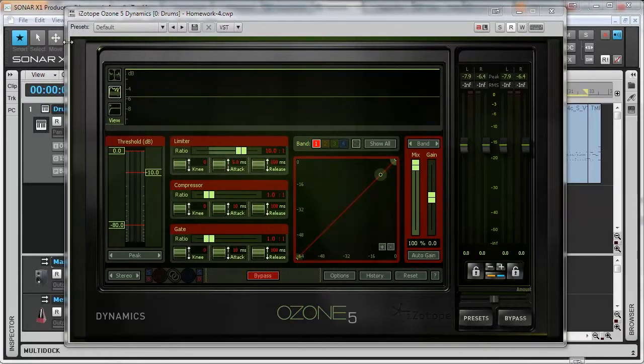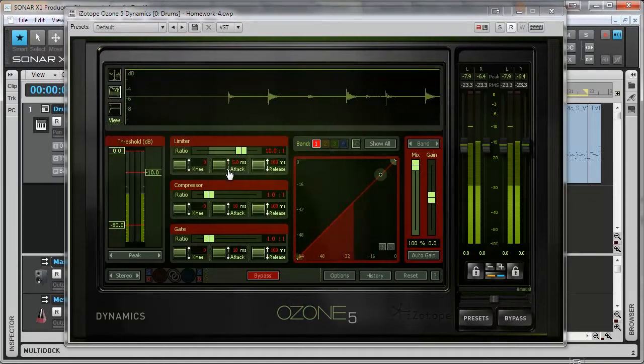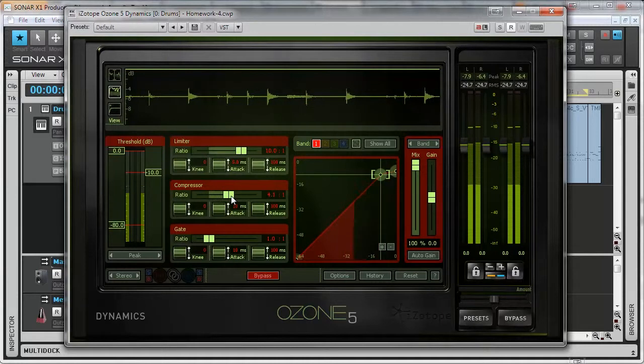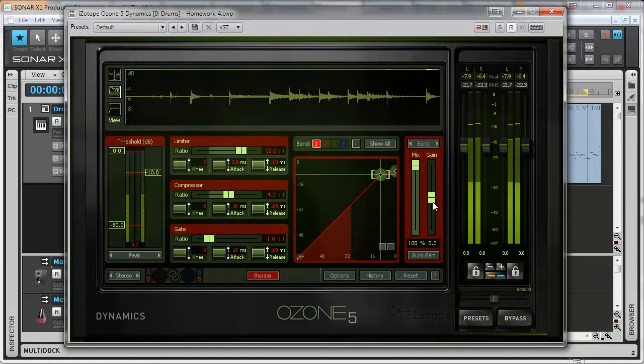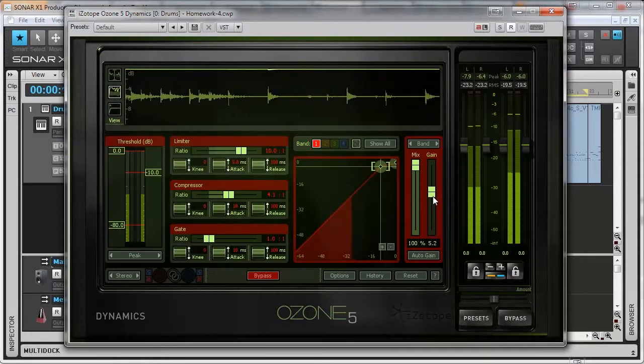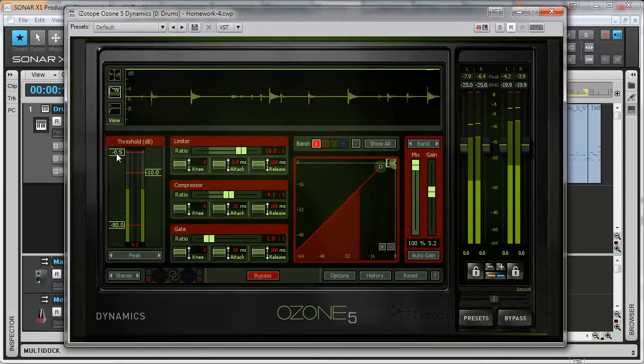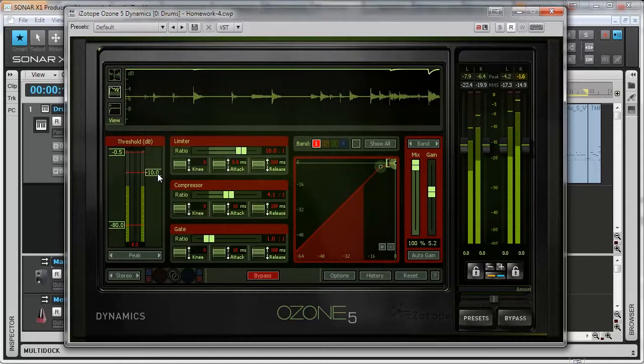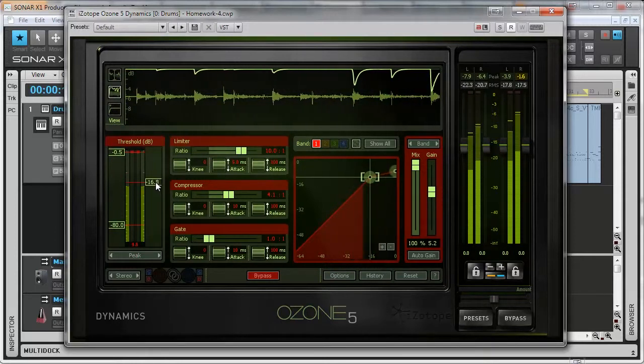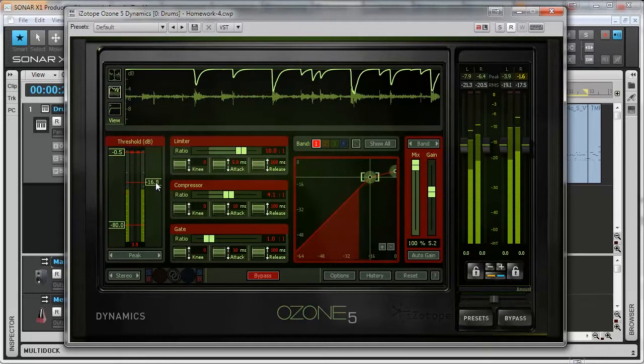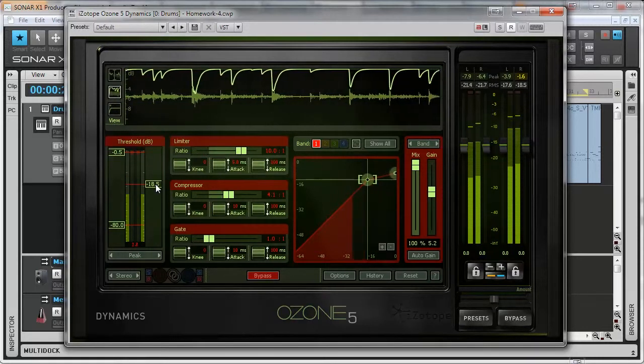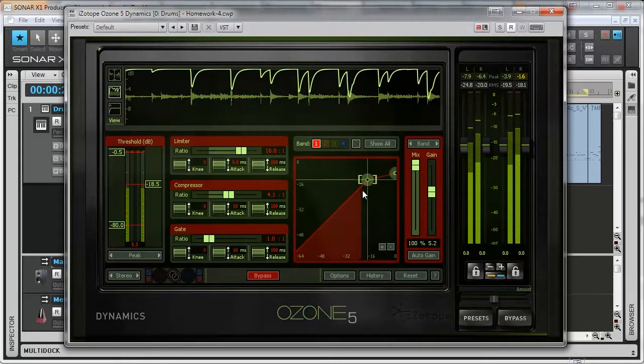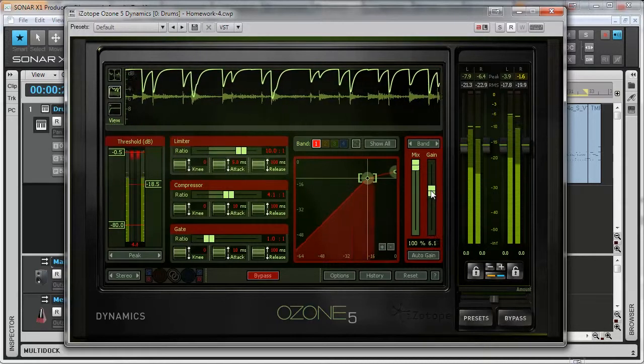Now let's apply the compression to the drum track. First thing we want to do is to change threshold and the ratio. Now increase the gain.